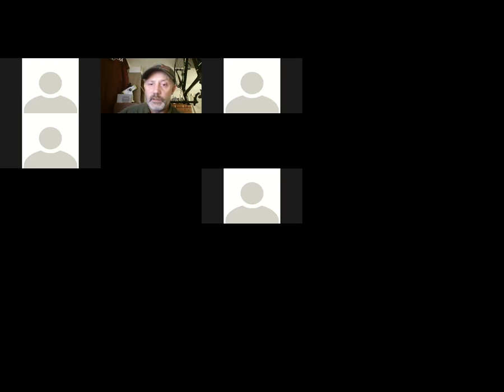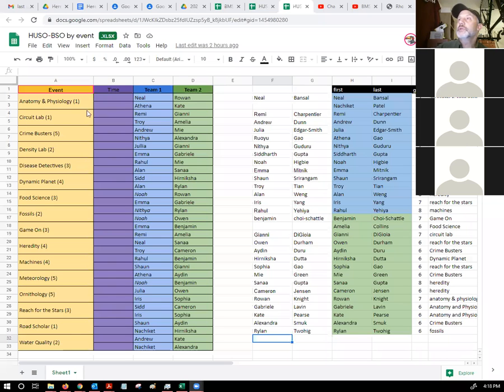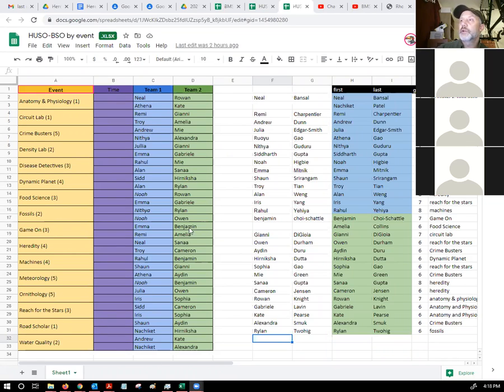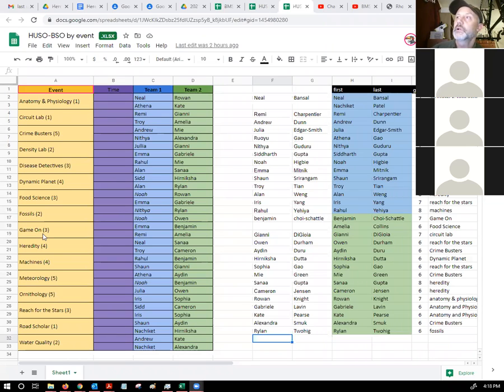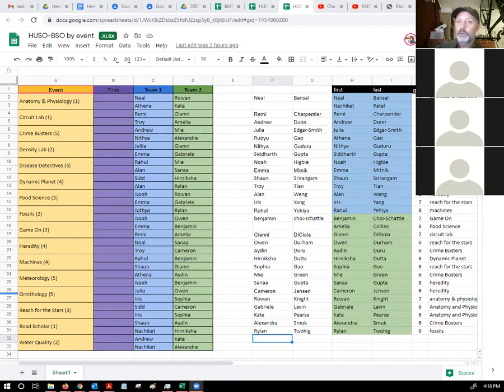I'm going to make another spreadsheet to make sure that we're not missing anything, where I'm going to list instead of listing by event, I'm going to list by person. Right now you're seeing the list by event here and you can easily find your name. But I'm going to make another spreadsheet that lists by person and then the events, so you'll be able to look it up more quickly that way.